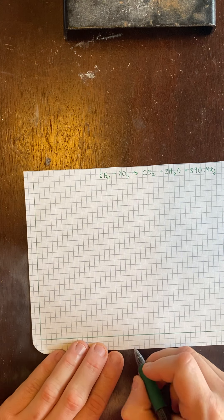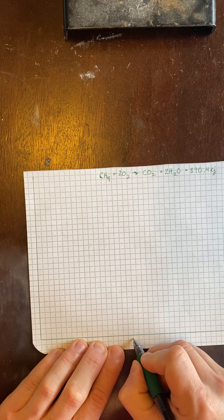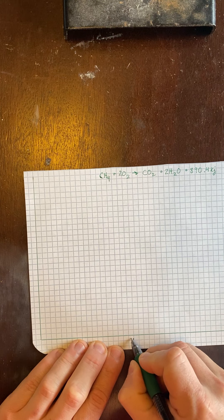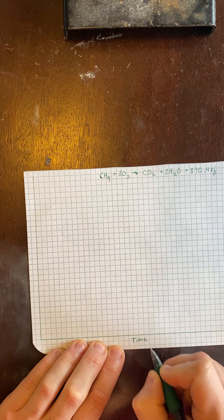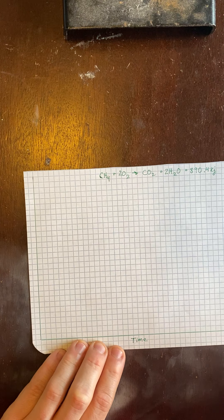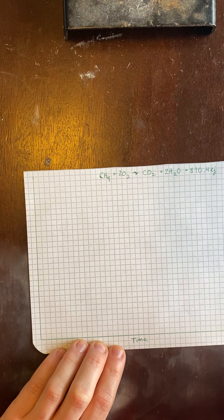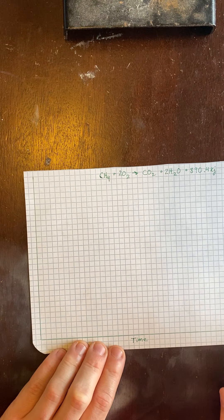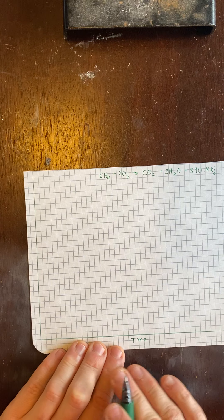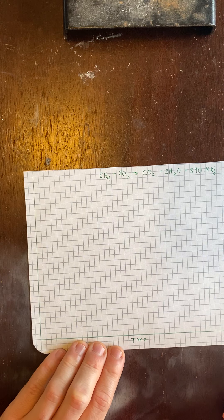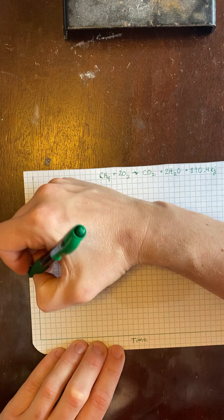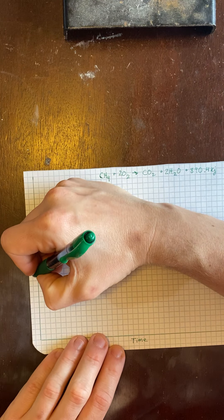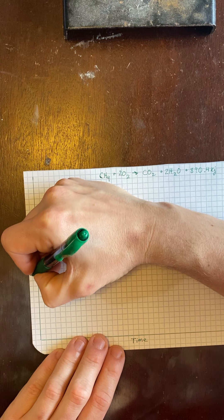For my X, I'm going to put time. I'm not going to label it because the numbers themselves are irrelevant. It's just the fact that the X-axis represents time.